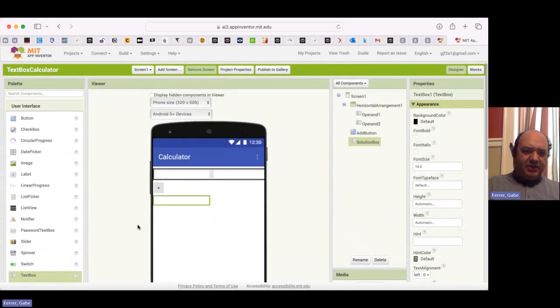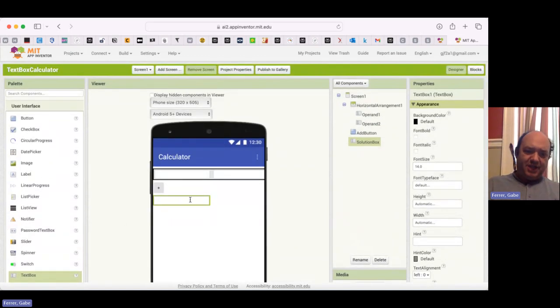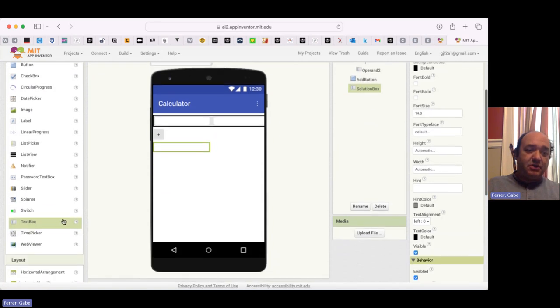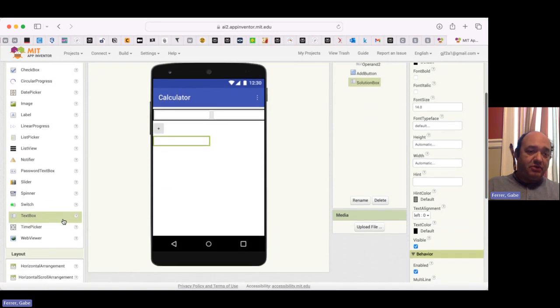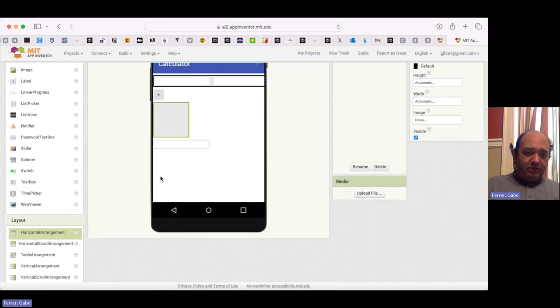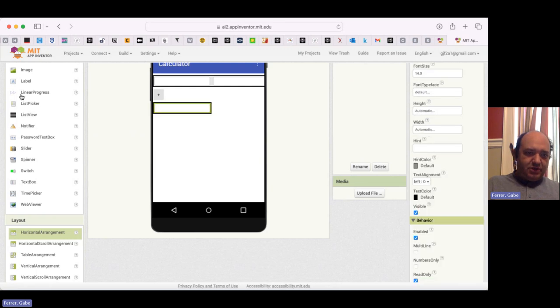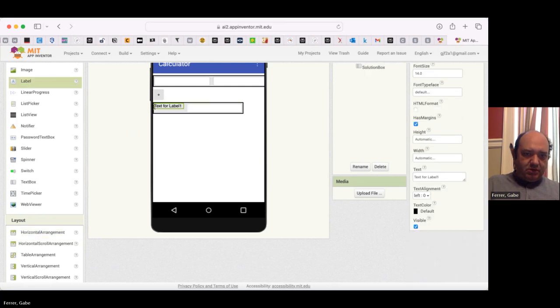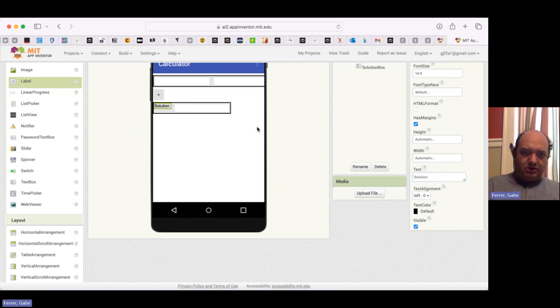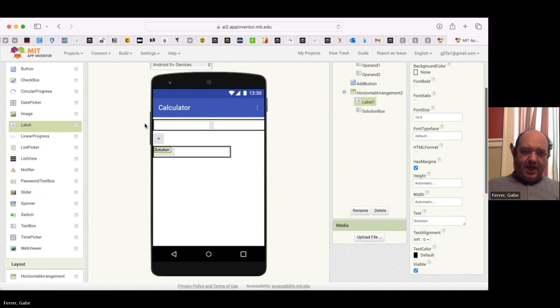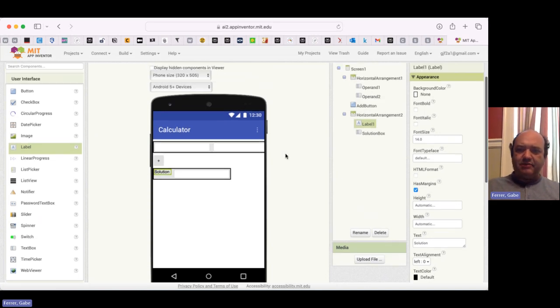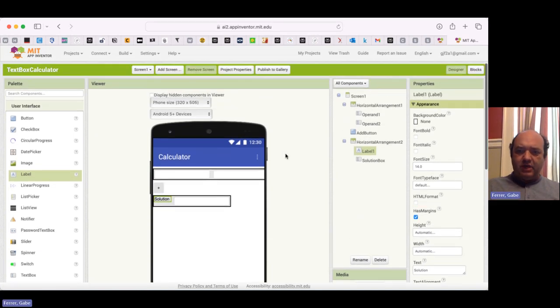And you know what, I think I'd like to have a label saying this is the solution. So here's what I'm going to do. I'm going to grab a horizontal arrangement. I'm going to put solution in it. And then I'm going to grab a label. And the label is going to say solution. And so this is a pretty nice layout for the app, I think. So let's go ahead and program it.